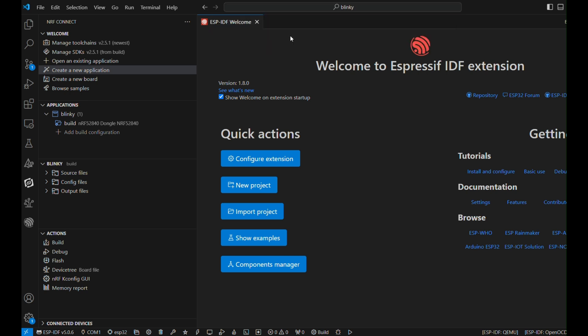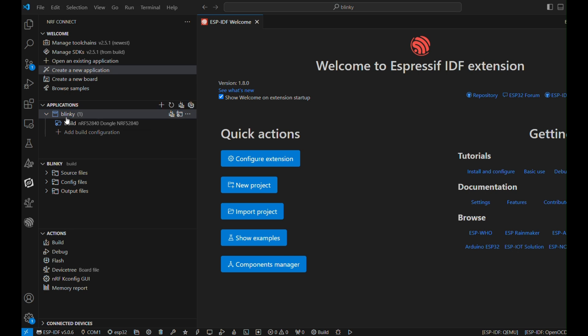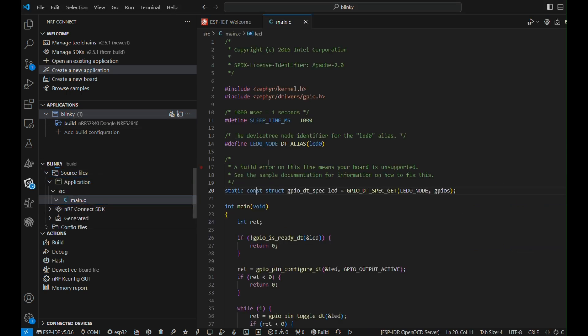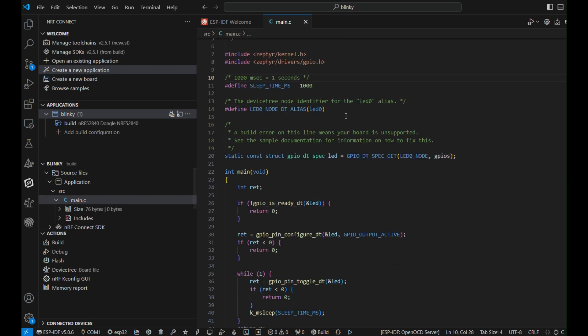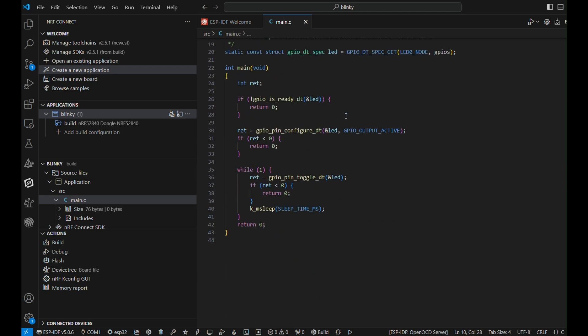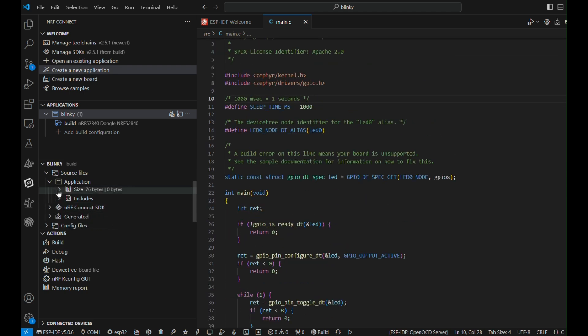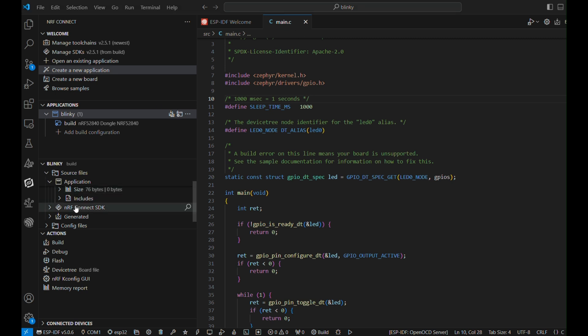All right, once you have your project with you, you can see all sorts of things available on the left-hand side menu. You have the project configuration file, you have the main application file, main.c, you have the device tree files, and so on.